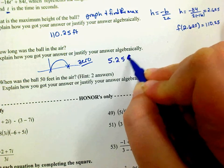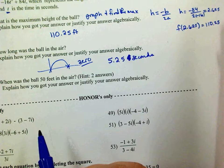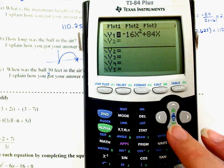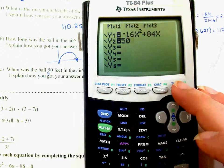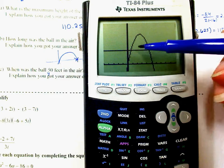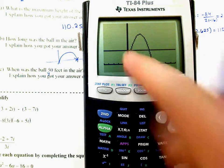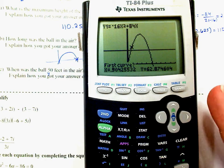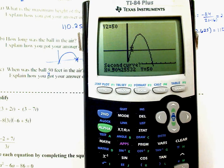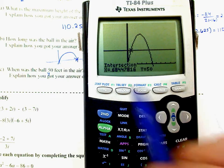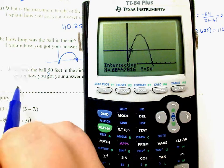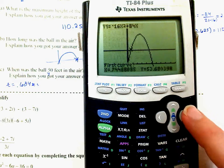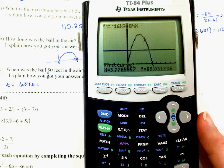When was the ball 50 feet in the air? There are two answers. Go to Y= and enter 50 as a second equation. Graph both — the function intersects y = 50 at two points. Use Second, Calculate, Intersect — press Enter three times near each intersection. The first time is at 0.684 seconds, and the second is at 4.566 seconds.